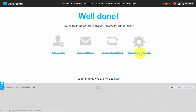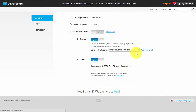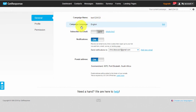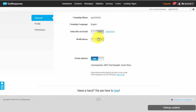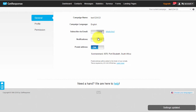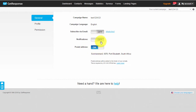The very next thing you'd want to do is click on 'Edit Campaign Settings'. In the general tab you've got your campaign name, and you can choose what language you want to set. I leave the subscription notification off because I don't want to get an email every time someone subscribes. The postal address you'll need to leave on because it's required by the US CAN-SPAM law.